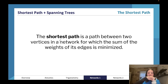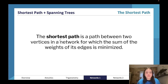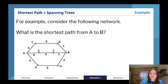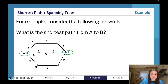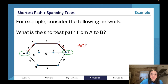The shortest path is a path between two vertices in a network for which the sum of the weights of its edges is minimized — essentially, what's the quickest or shortest way to get from one place to another. What is the shortest path from A to B? Our first path would be A, C, D, B: four plus six plus one, that's going to be eleven.